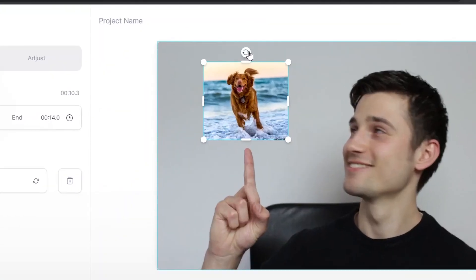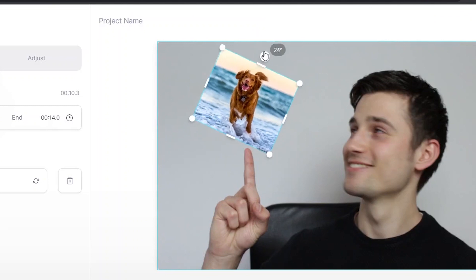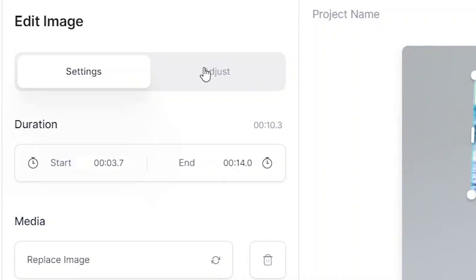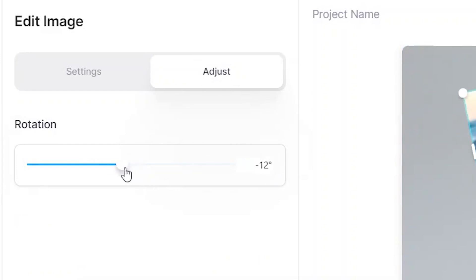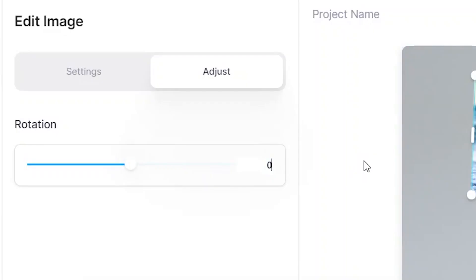If you like, you can even rotate the image by clicking on the rotating button, or go to 'Adjust' on the left side of the menu and click on 'Rotate'. In this case we just want to keep it at zero.